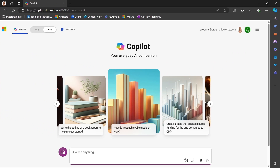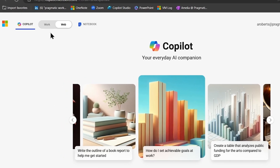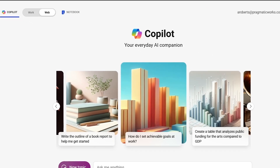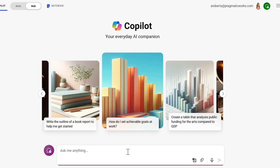Here I am in Microsoft Copilot. I am using Edge for this, and I want to point out that I am not in the work setting in the top left-hand corner — I am in the web setting. This is free for everybody to use, whereas the work setting does come with a paid subscription. The first thing I want to do is actually put in a bad prompt to see what it will tell us. So let's put in: tell me what to do at Disney World.